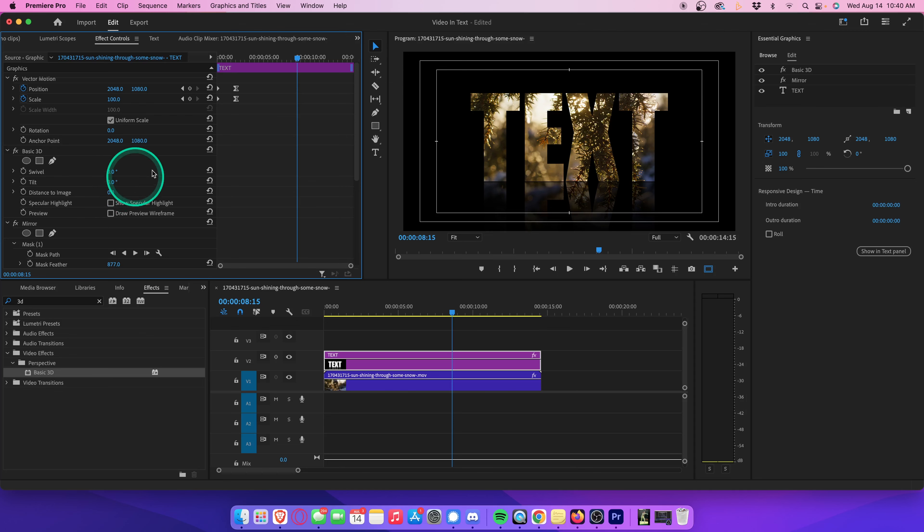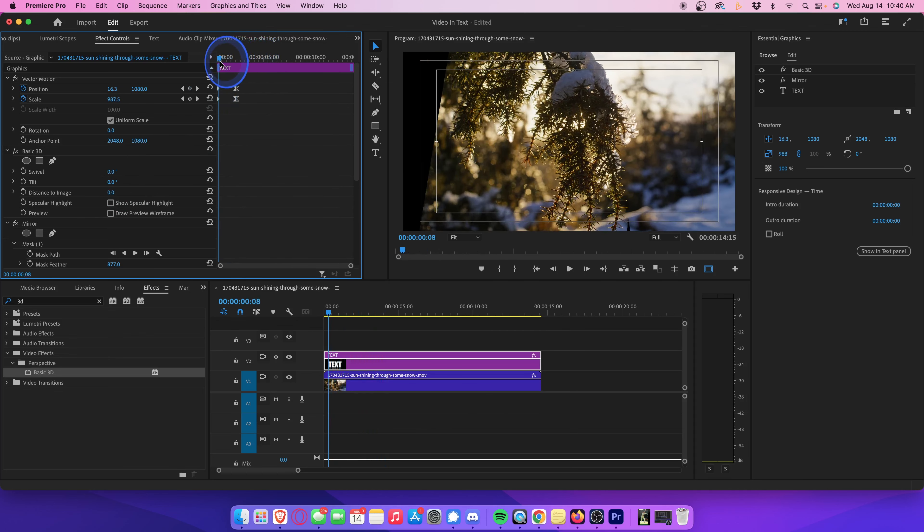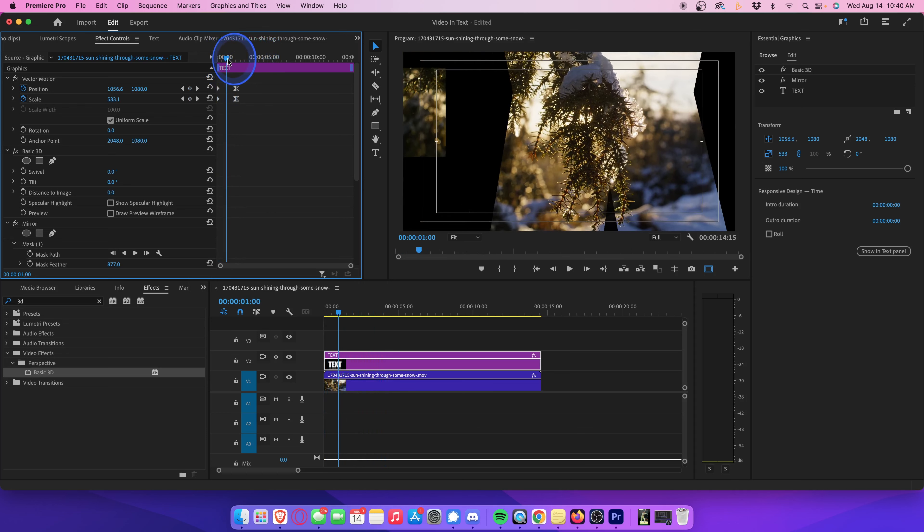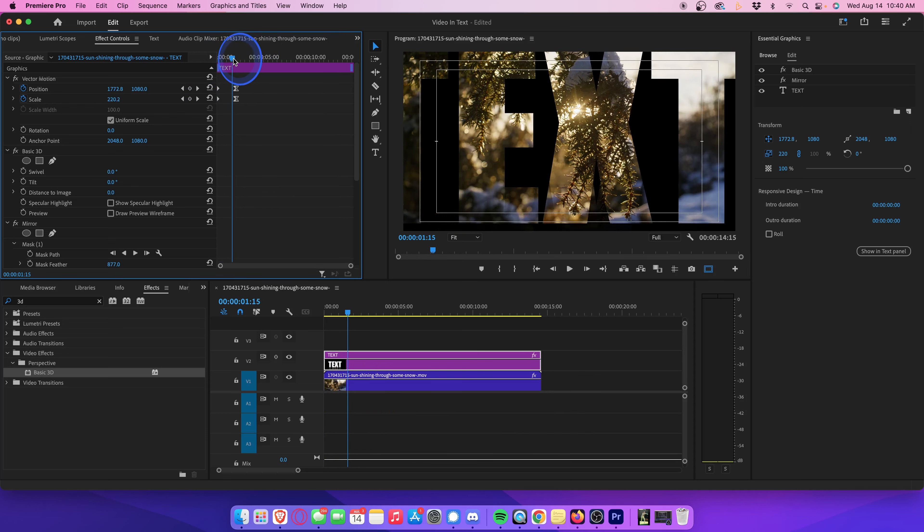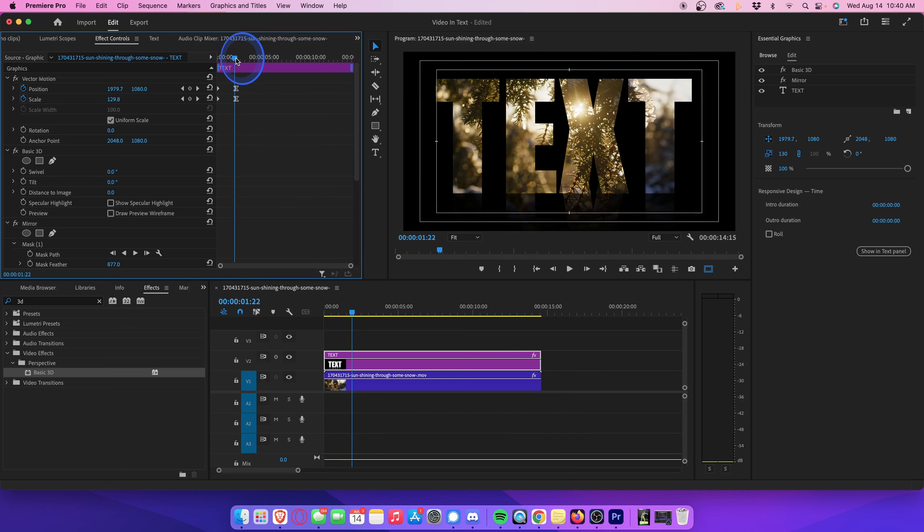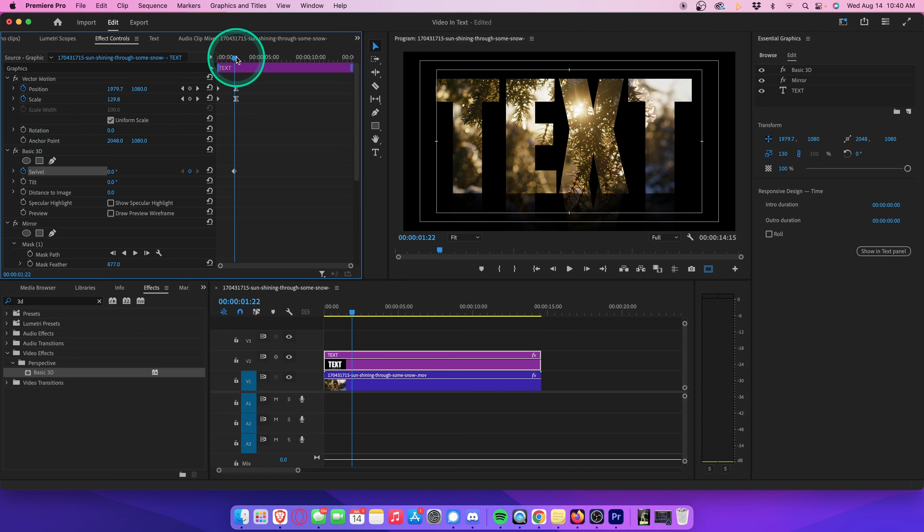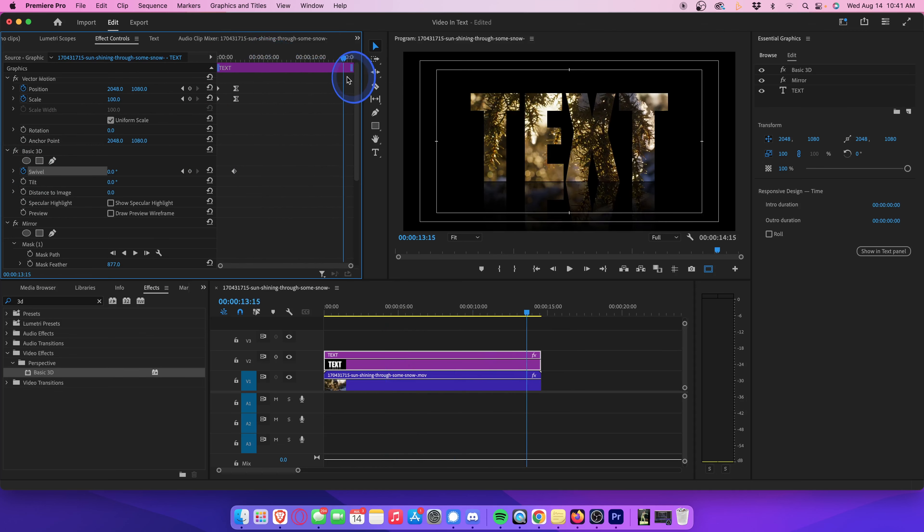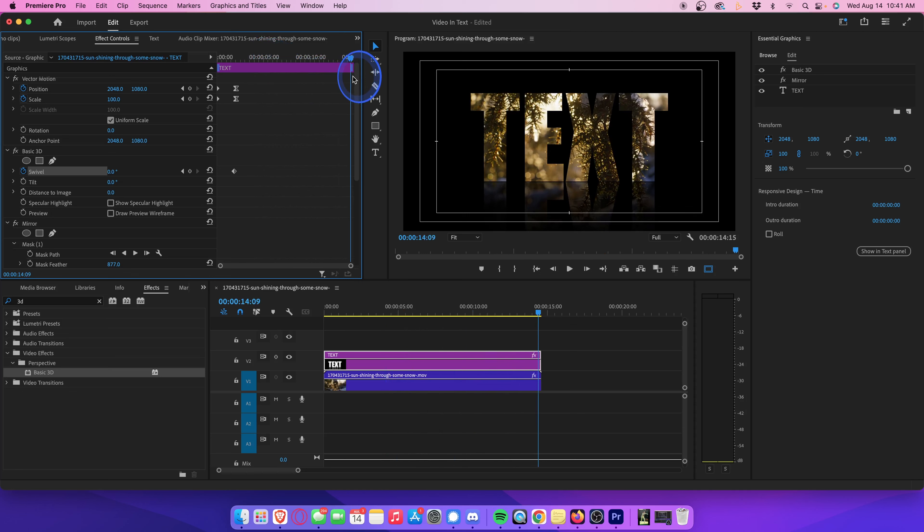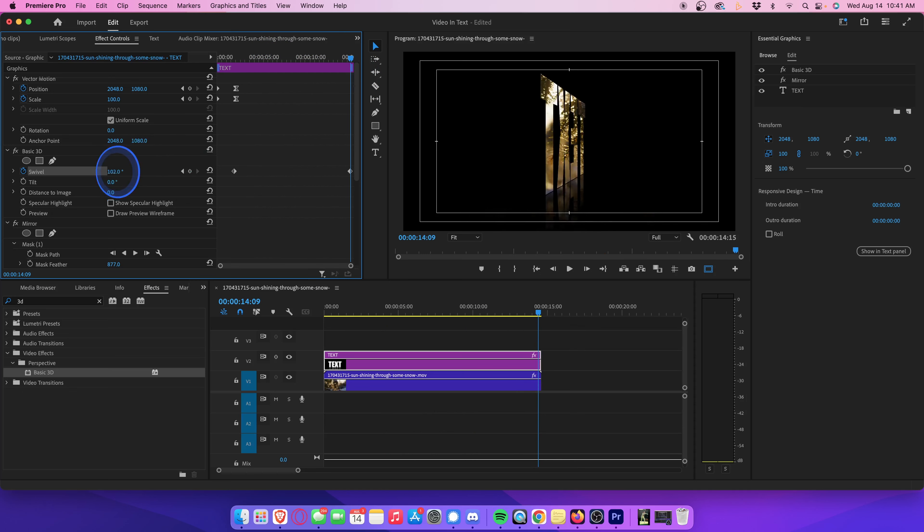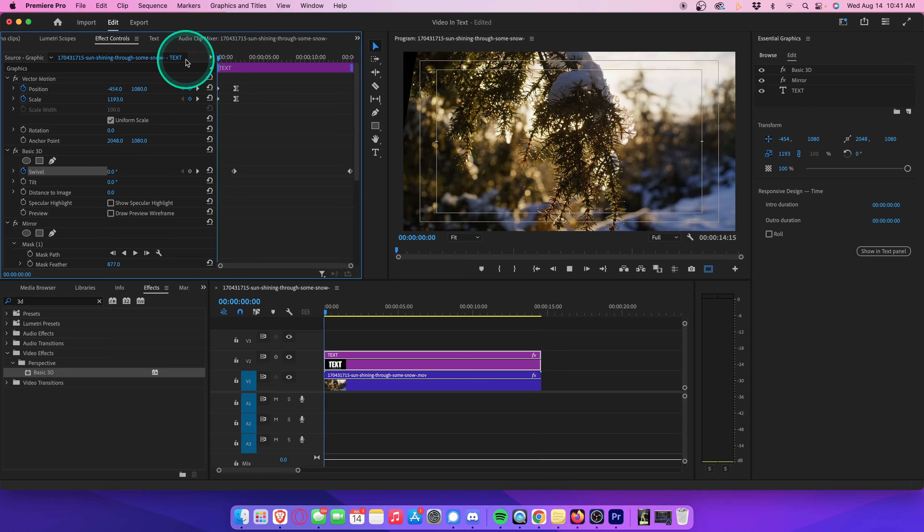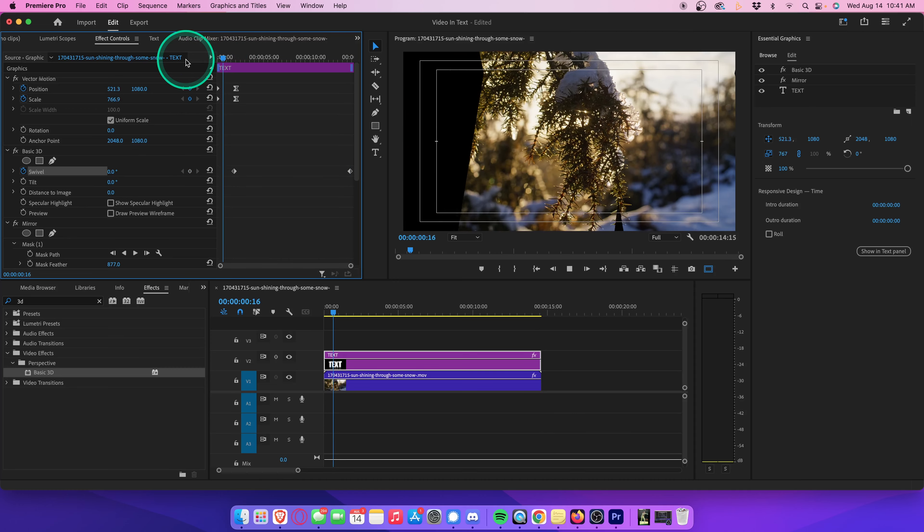And let's drag our playhead to a part of the clip where we want our basic 3D swivel effect to begin. Let's begin somewhere around where the cross-zoom effect ends. And let's hit this toggle animation button to create a keyframe here. Then, let's go all the way to the end of our clip, and increase the swivel value until it's turned around however many times you want. I think 2 is enough. Play that all back, and your mind is blown.